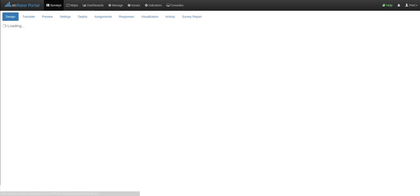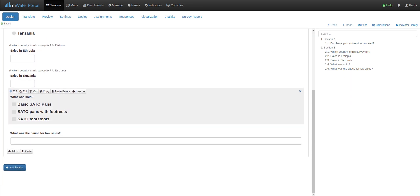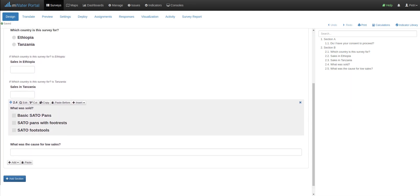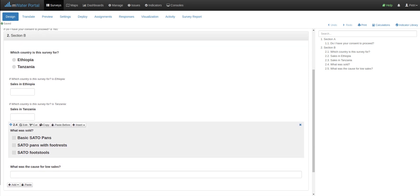Let's go back to design and add some conditionality at the question response level. Here we have a multi-select question of the three different types of products that can be sold in our example. But let's say that in Ethiopia, only the first two options are even on the market. And it's only in Tanzania where the Sato footstools are also being sold.